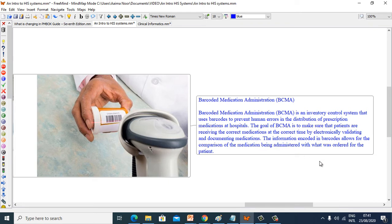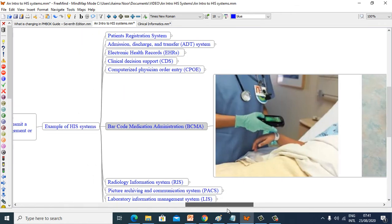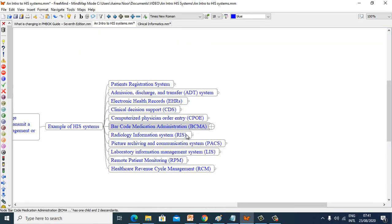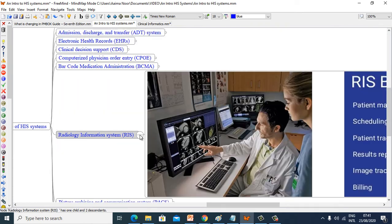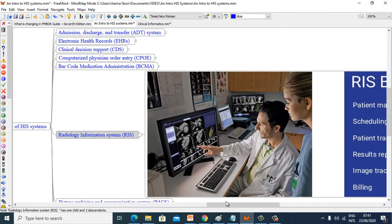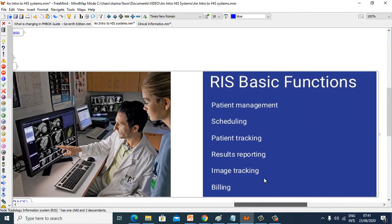The information encoded in barcodes allows for the comparison of medication being administered with what was ordered for the patient. Now we see Radiology Information System (RIS). RIS basic functions include patient management, scheduling, patient tracking, results reporting, image tracking and billing.